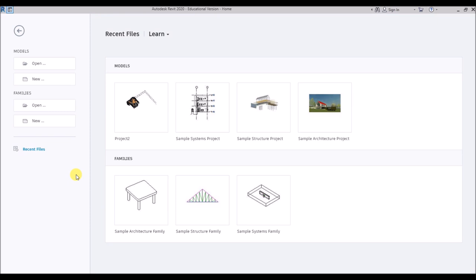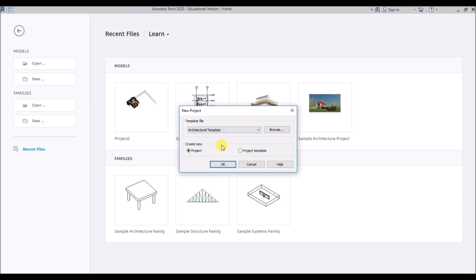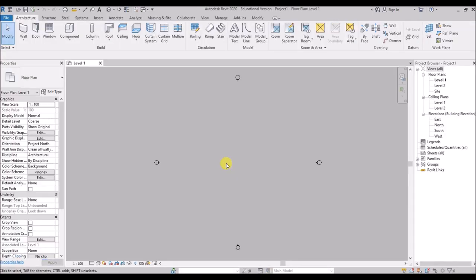Now to start creating a new model, we have to click on new and select a template first, unlike in AutoCAD. Typically a Revit template holds all the elements you can commonly use. We have a few predefined templates here, and for this project we will use the architectural template. Just select it, hit OK, and Revit starts a brand new project based on the template you chose.